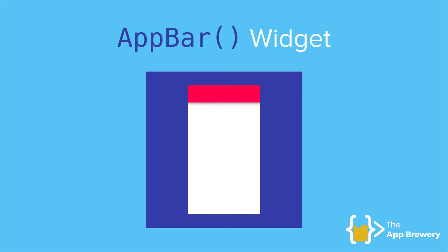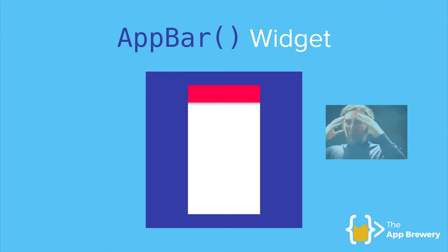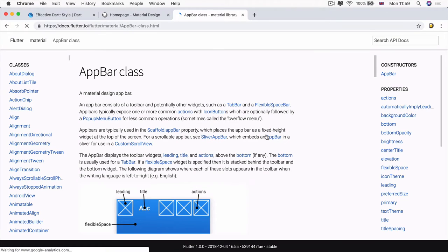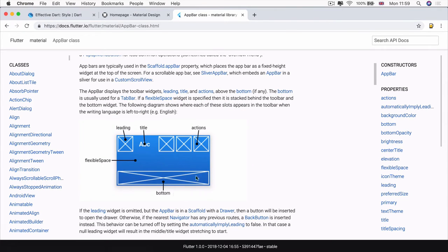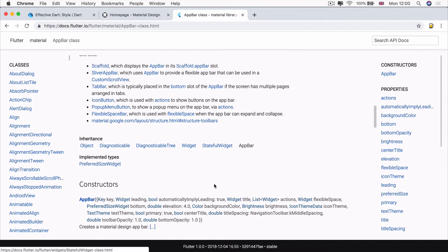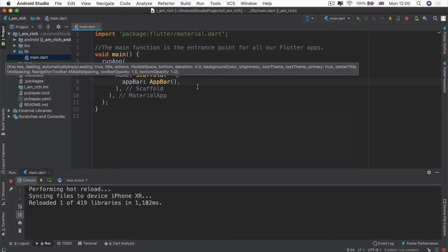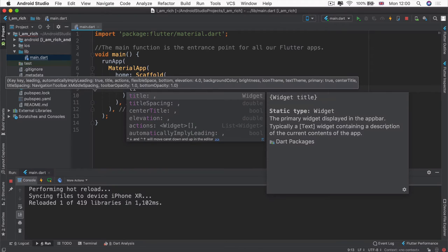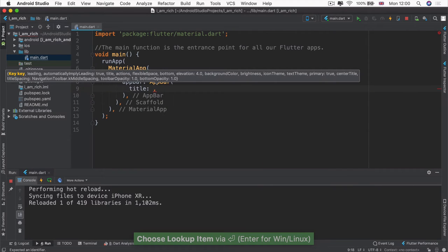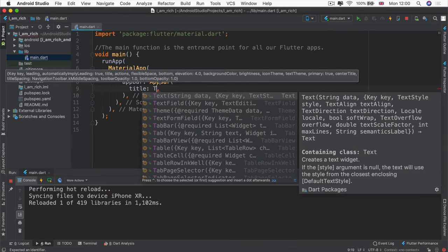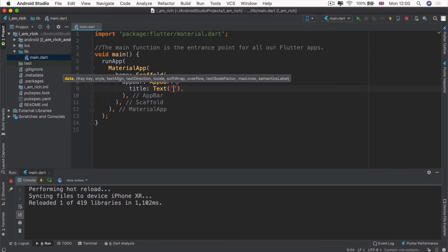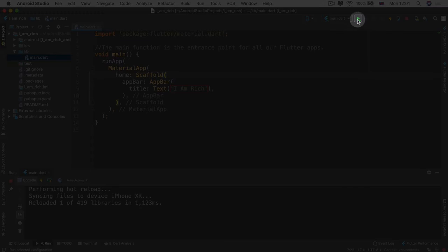Inside the parentheses for our scaffold, we're going to add an app bar by writing the words app bar, setting one of the properties of our scaffold. An app bar widget is simply a bit of pre-built material design — it adds a top app bar to your app. It can have a title, buttons on the left or right, a bottom, or a flexible space. Let's add a title to our app bar using a text widget, and we're simply going to write the title for our app: 'I am rich'. Now let's run our app.